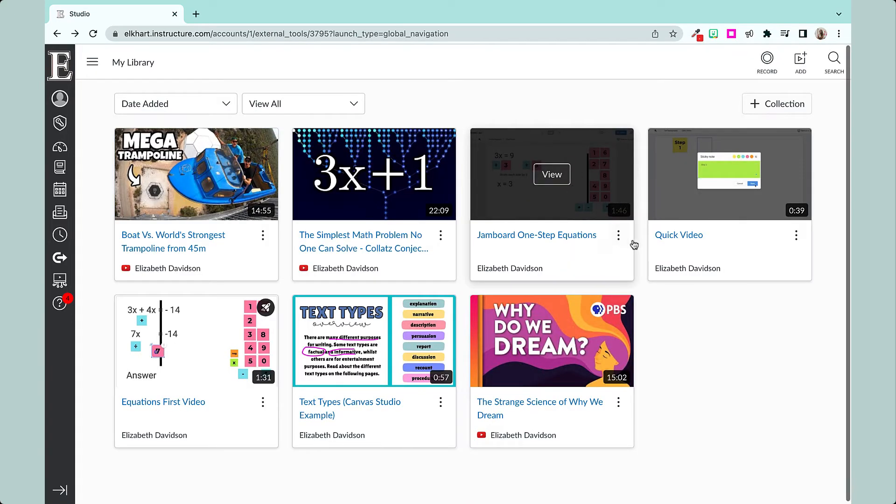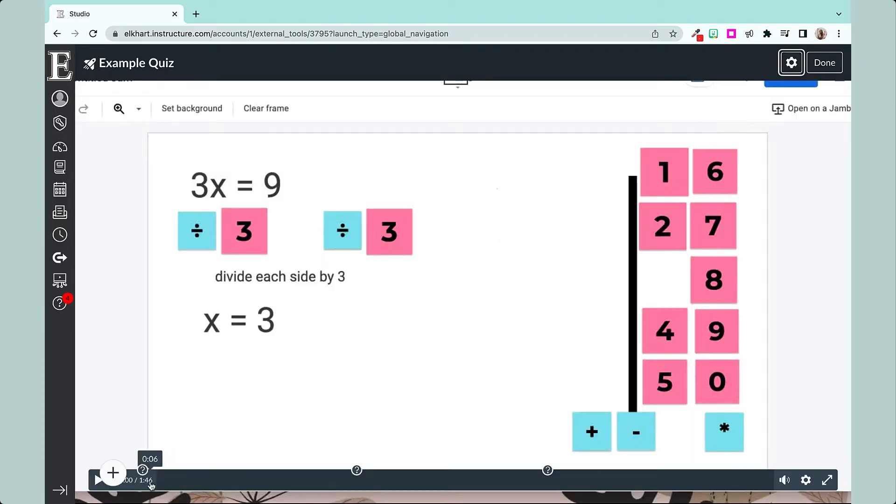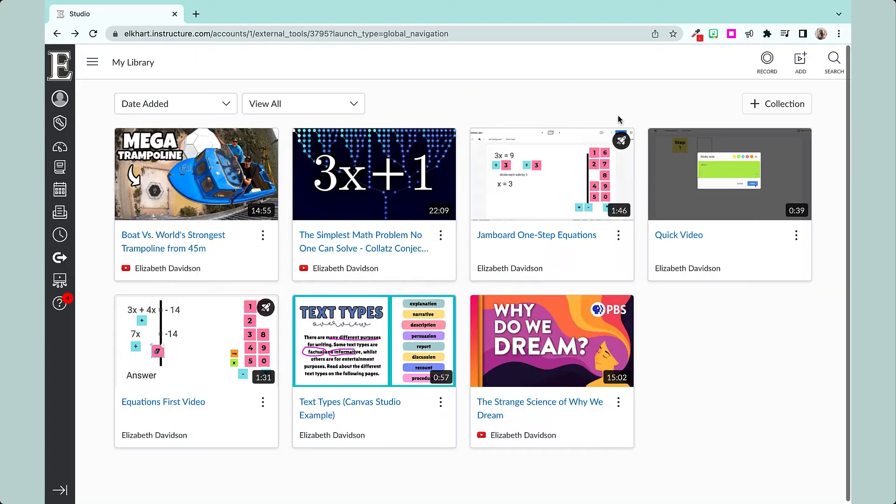So now let's go to Quizzes, Example Quiz, and you can see questions right here. For the students, they will not see where these questions are if you have the hidden questions on.